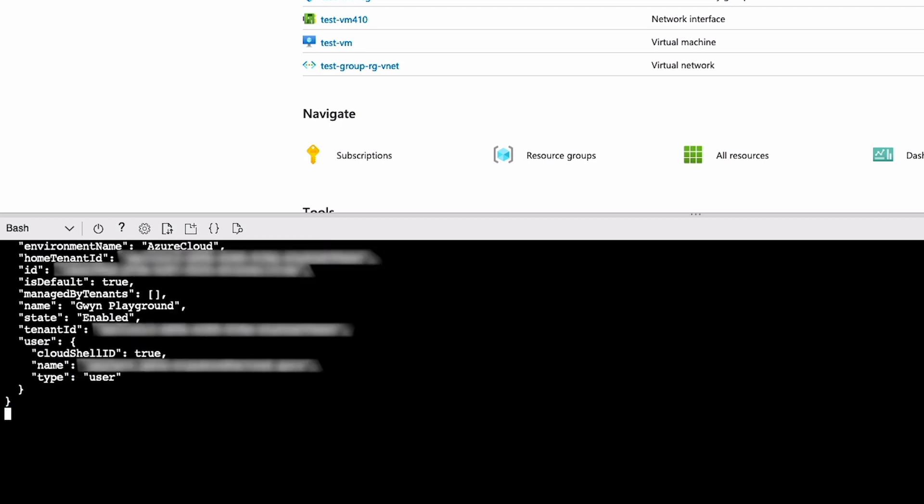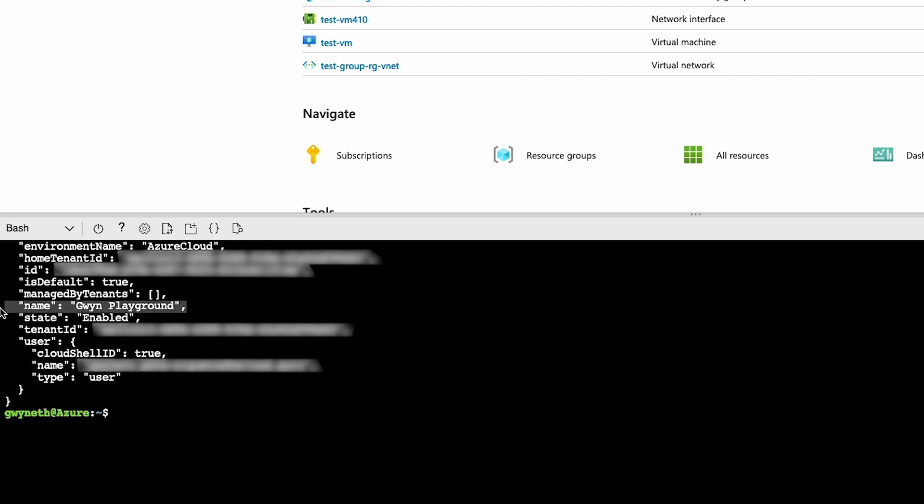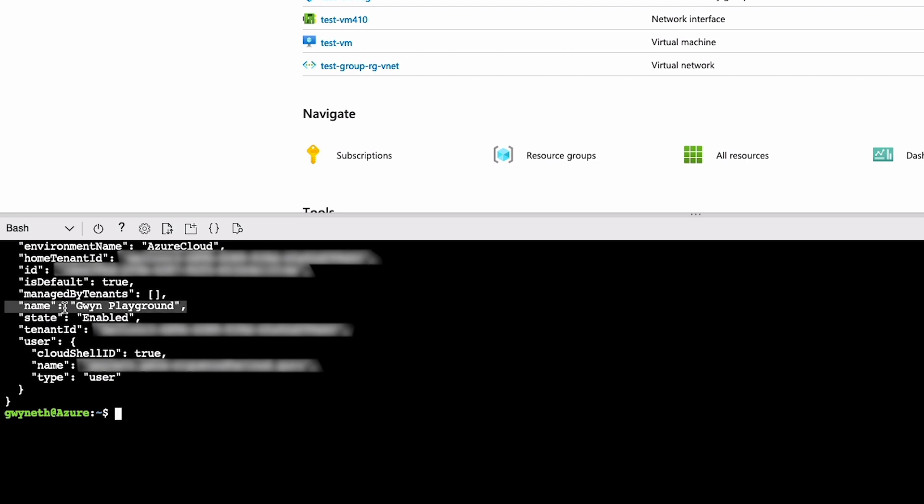and we're going to get another list, but this list is only going to have one entry, many details, but just one entry. You're going to see very similar to that first list, except there's only one subscription in here and the name of that subscription alongside all the details belong to the subscription that your cloud shell is set to work in.